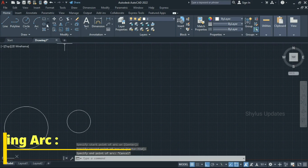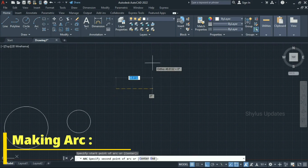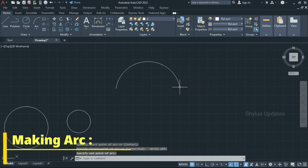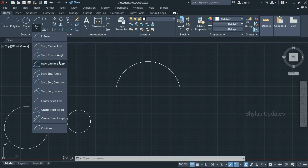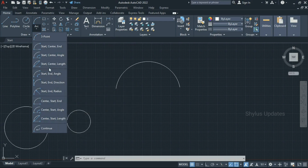Similarly we have the arc tool. Click the arc tool — first point, second point, and third point. Using three clicks we can make an arc. There are also other features to make different kinds of arcs, and it depends on the kind of workflow and the drawing you have. You can select from any of these arc tools accordingly.